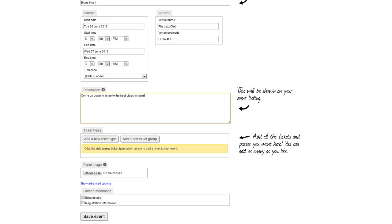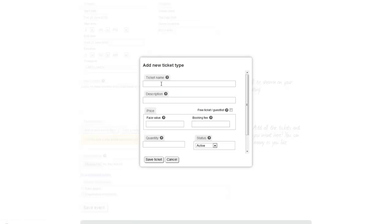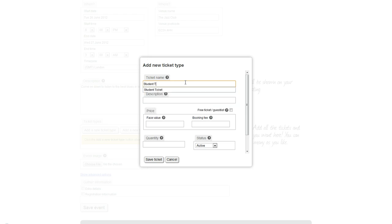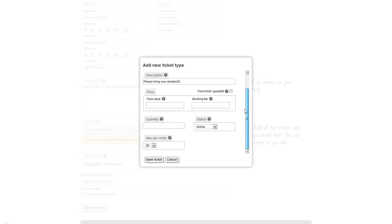I want to add a ticket so people can actually come to my event, so I'll click 'Add New Ticket Type.' Give the ticket a name - in this case it'll be a student ticket. In the description, you can write who this ticket is actually for. Clearly it's for students, so I'm going to ask for people to bring their student ID to prove that they are actually a student. I'm just going to write 'please bring your student ID.' This description will appear under the ticket in your box office.